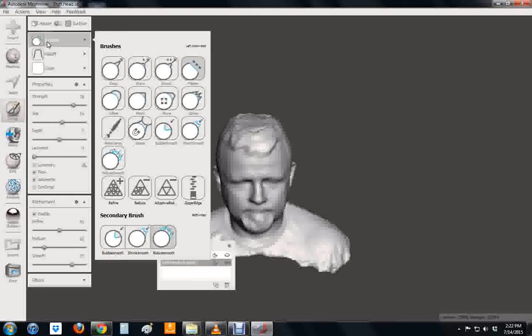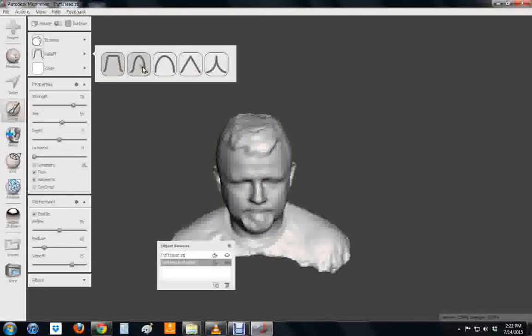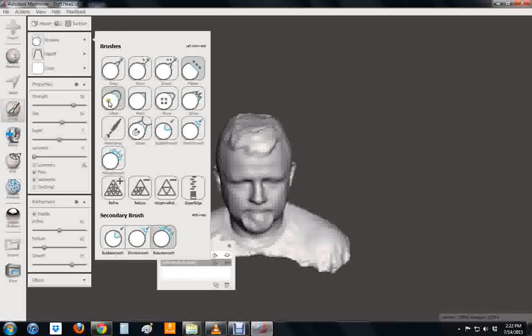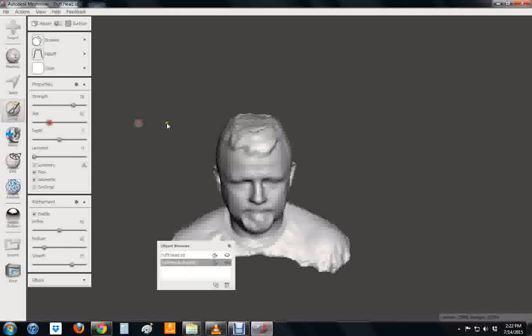When you go to sculpt you can choose different brush styles and you'll have to play with these to see what the best ones are. I prefer flatten and I prefer inflate. There are some other ones that can be helpful. You can change the size of your brush. I have a big brush here, but if I go to size I can get it down to a small brush to make it more or less accurate. I prefer kind of a medium size here.